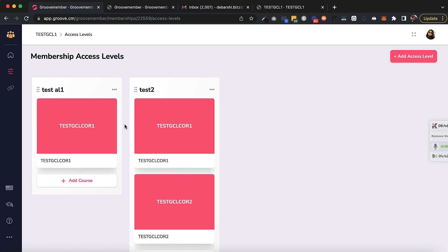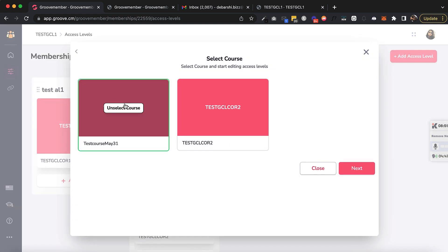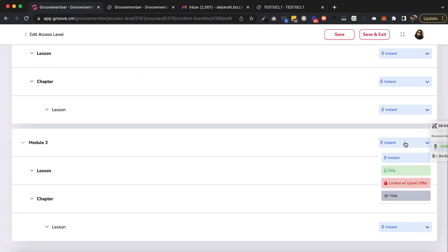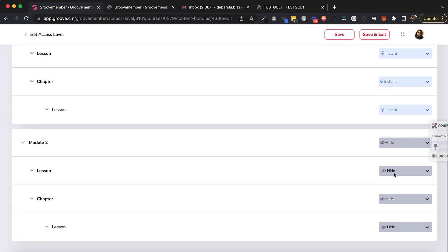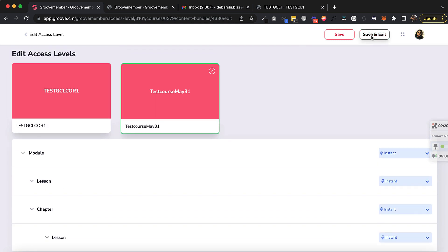I'll go and manage access levels. In Test AL1 I will add the new course, and for Module 2 I will use the Hide Access Type, which hides the entire thing. Let's hide the chapter — so Module 2 will be accessible and the lesson under it will be accessible, but the chapter will be hidden. I'll save this.